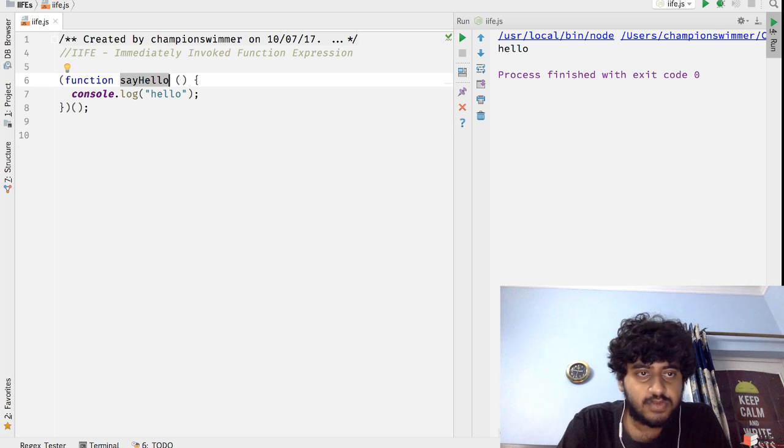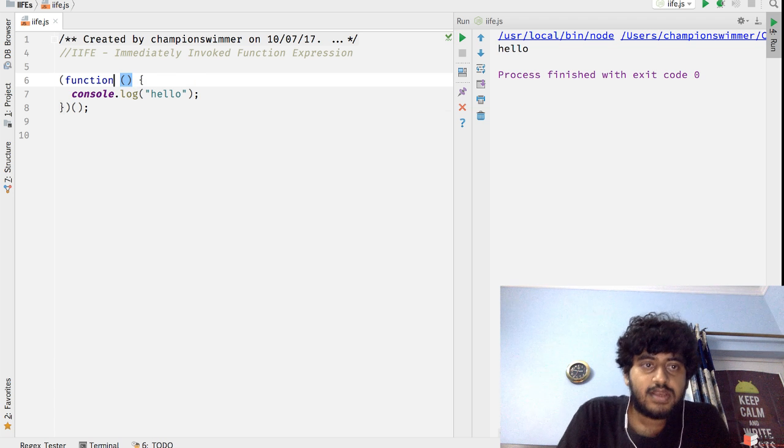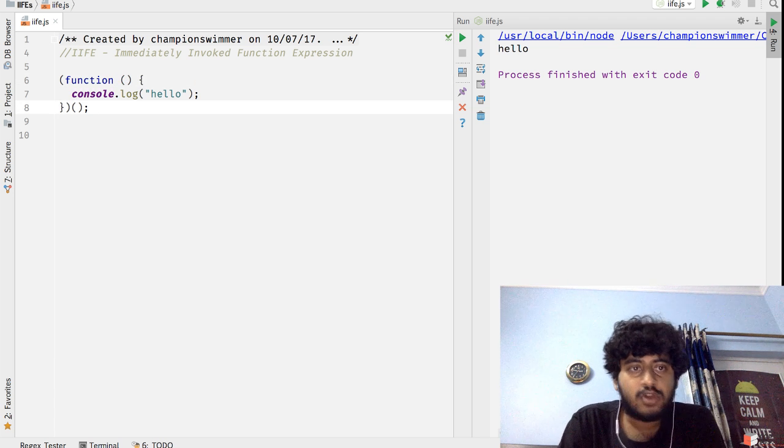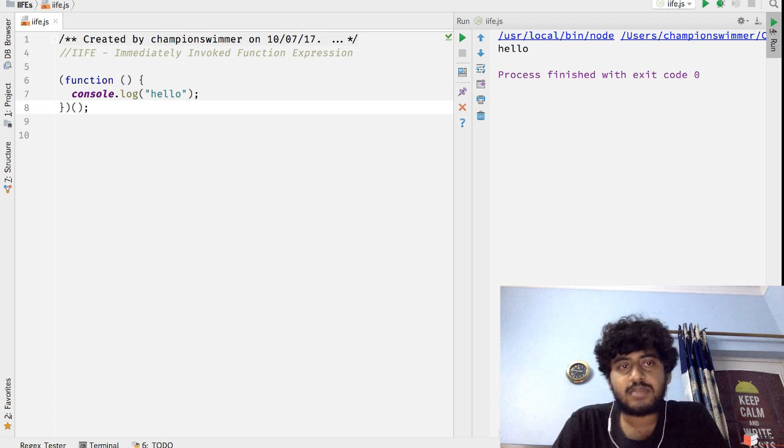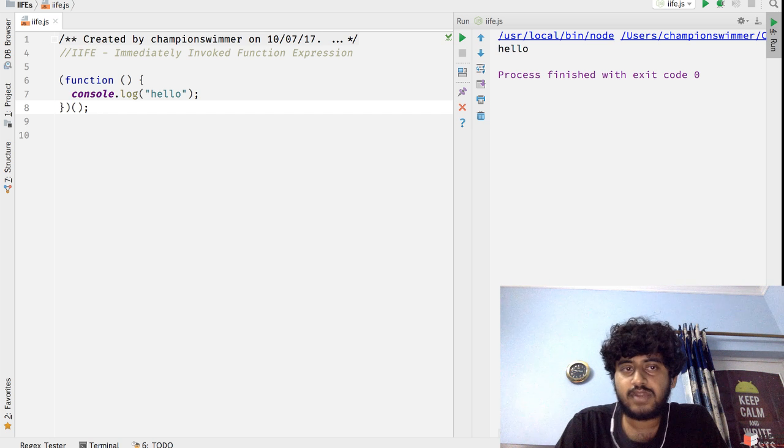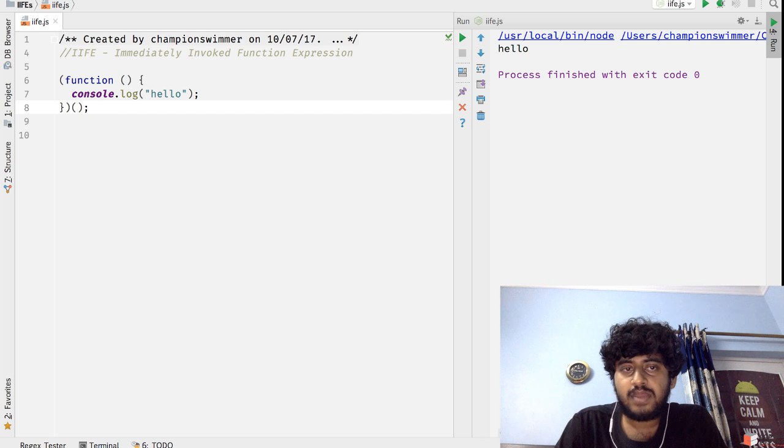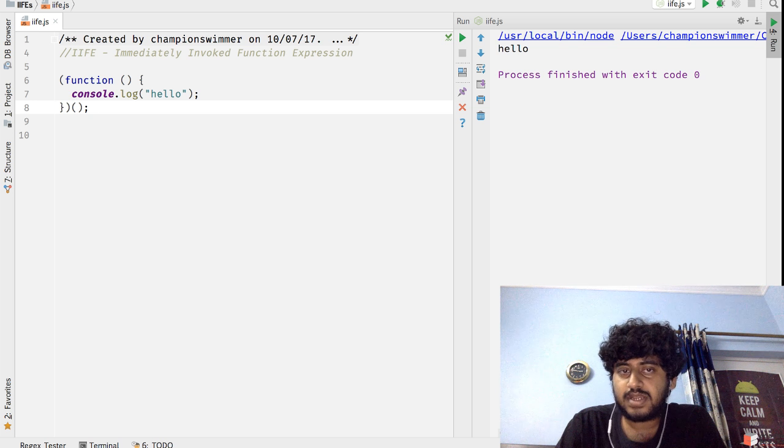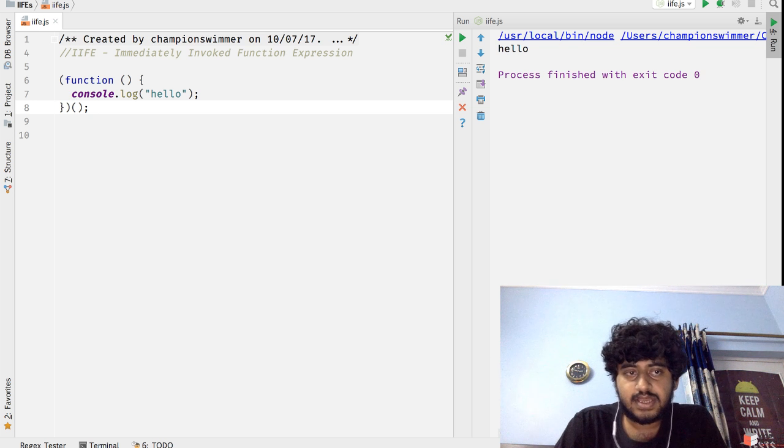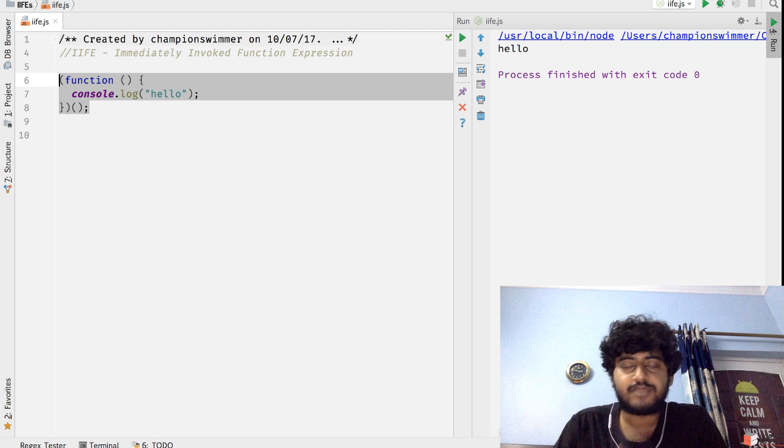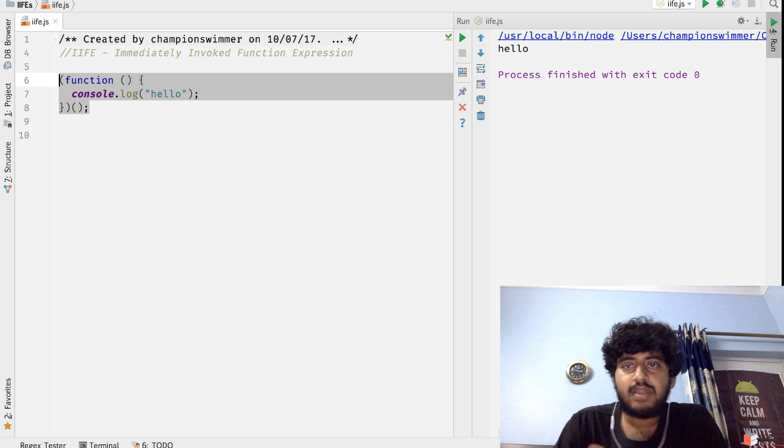Turn this into an anonymous function, and this anonymous function can be immediately called after it has been created. Basically we are immediately invoking the function after it is being declared, and this entire thing is an expression. So: Immediately Invoked Function Expression.